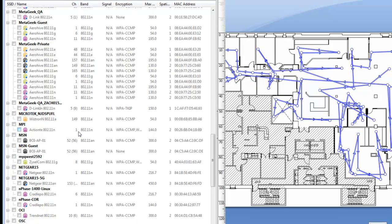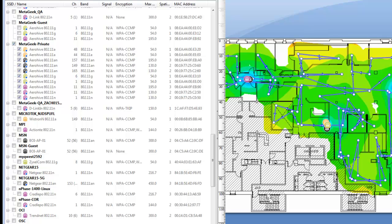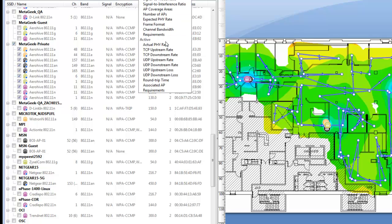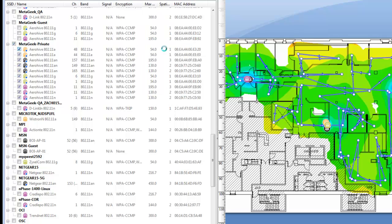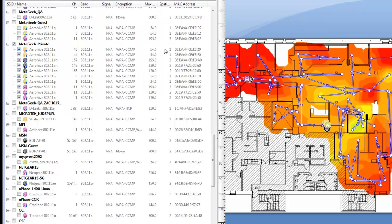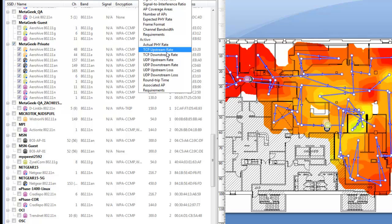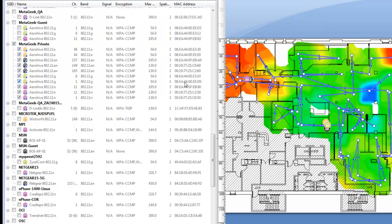You can select an extended service set by choosing the bolded network listing, also known as an ESSID, which allows you to visualize the total coverage throughout the entire map. This feature is very important for your reporting and will help you prove that every area is covered.